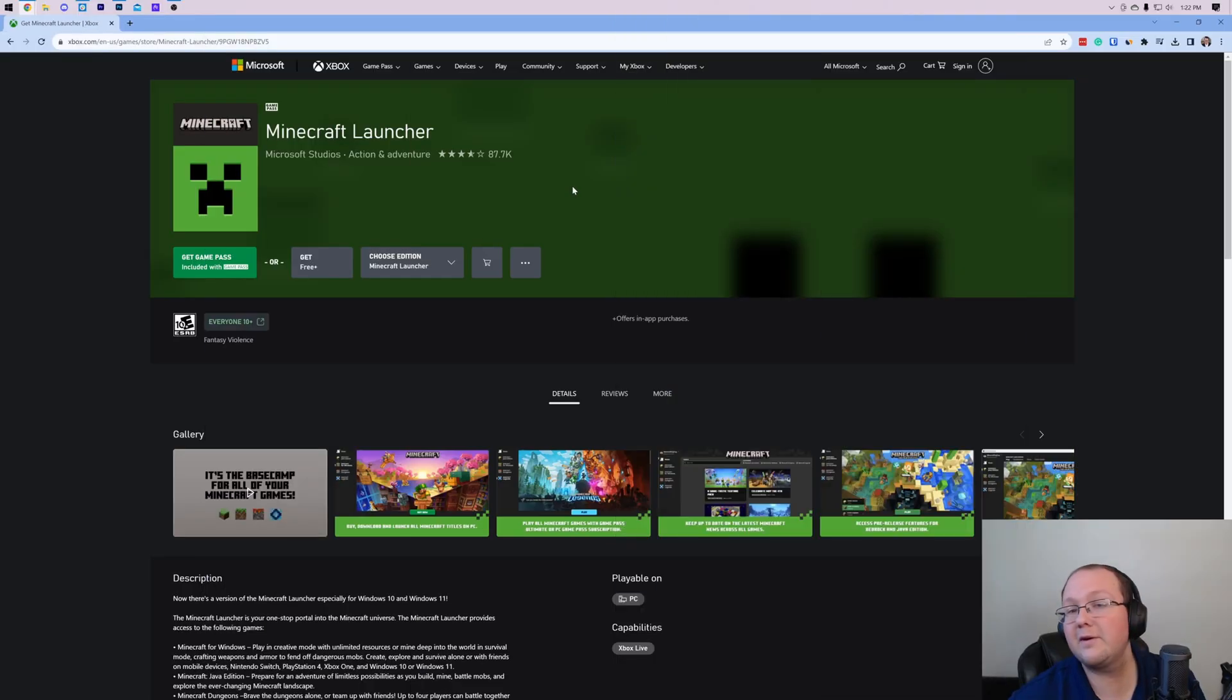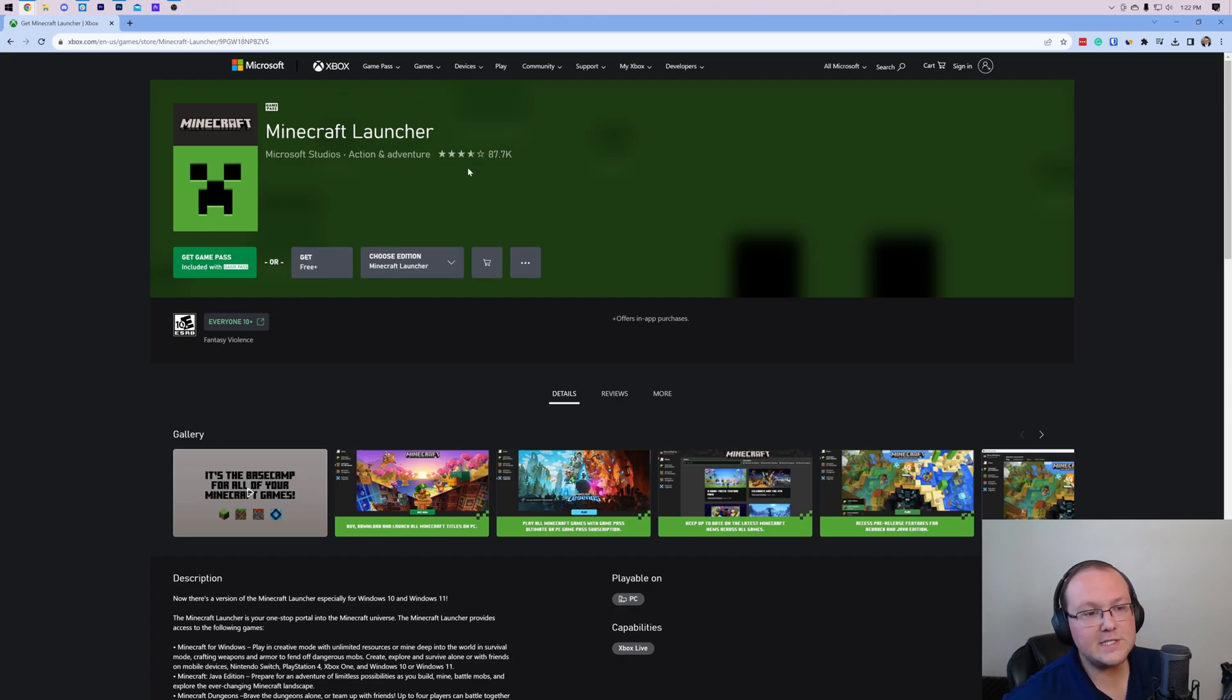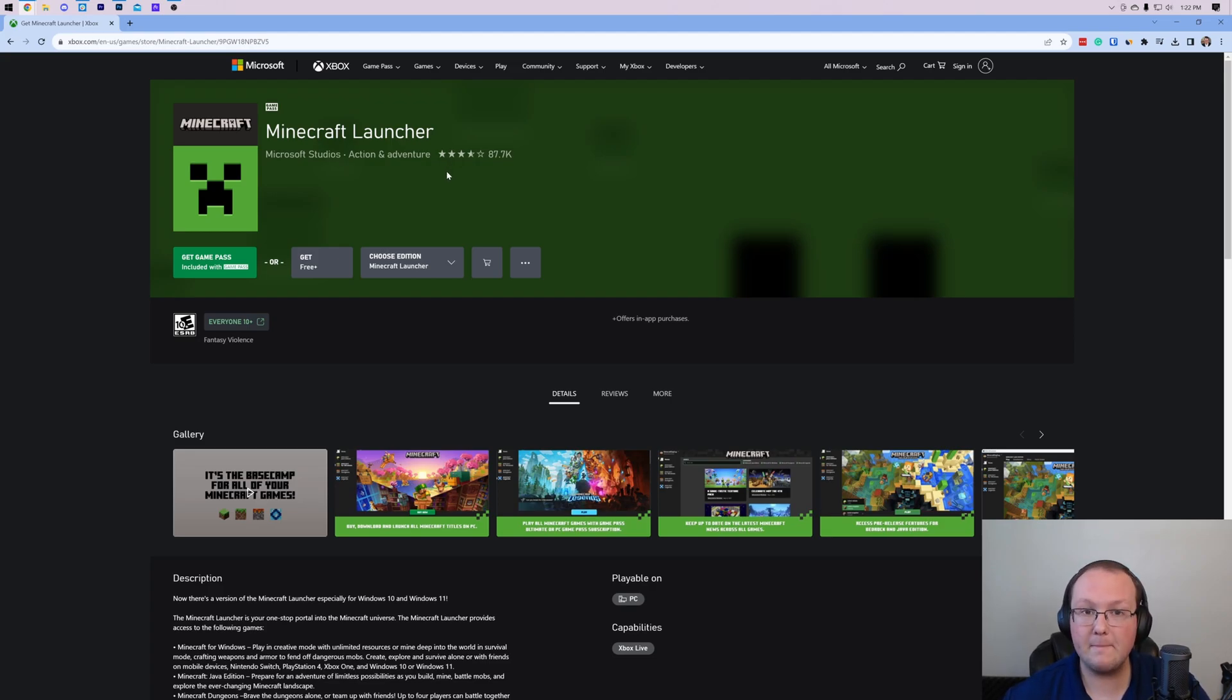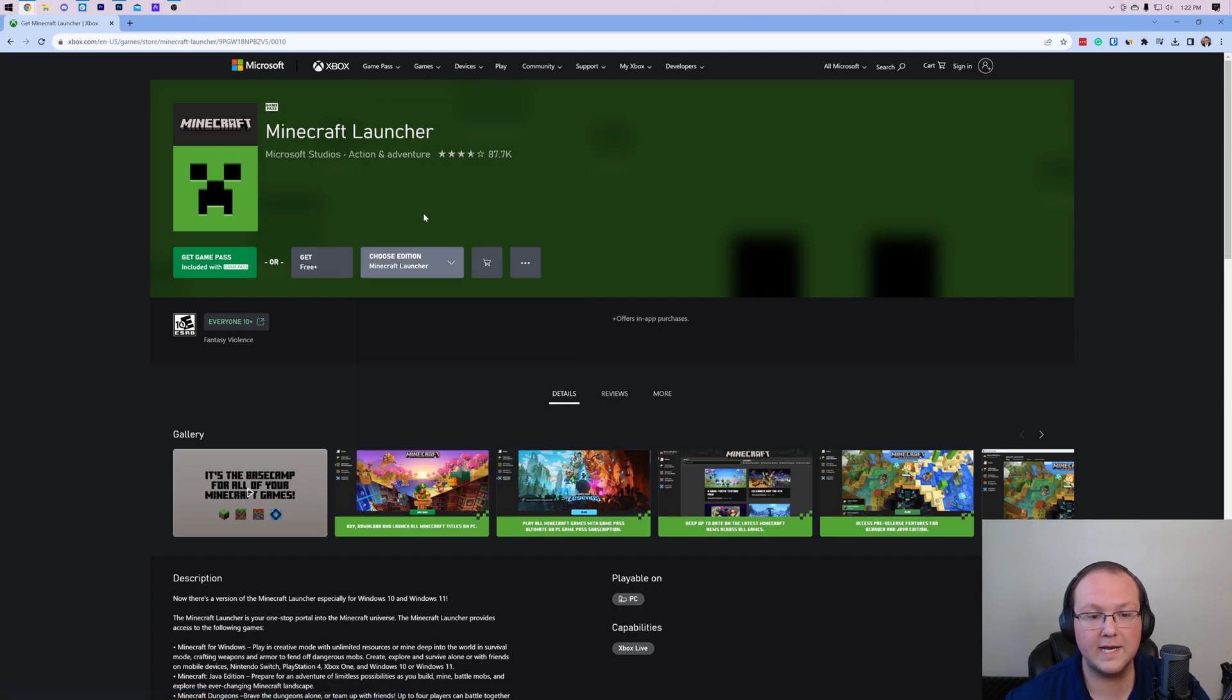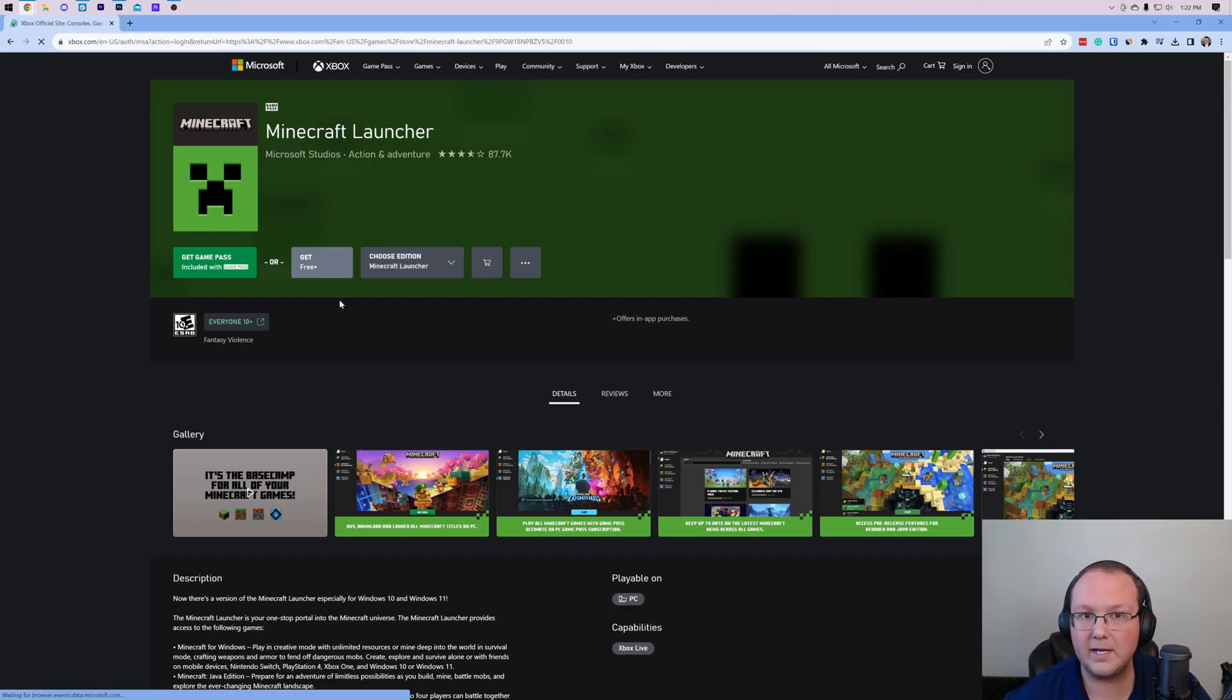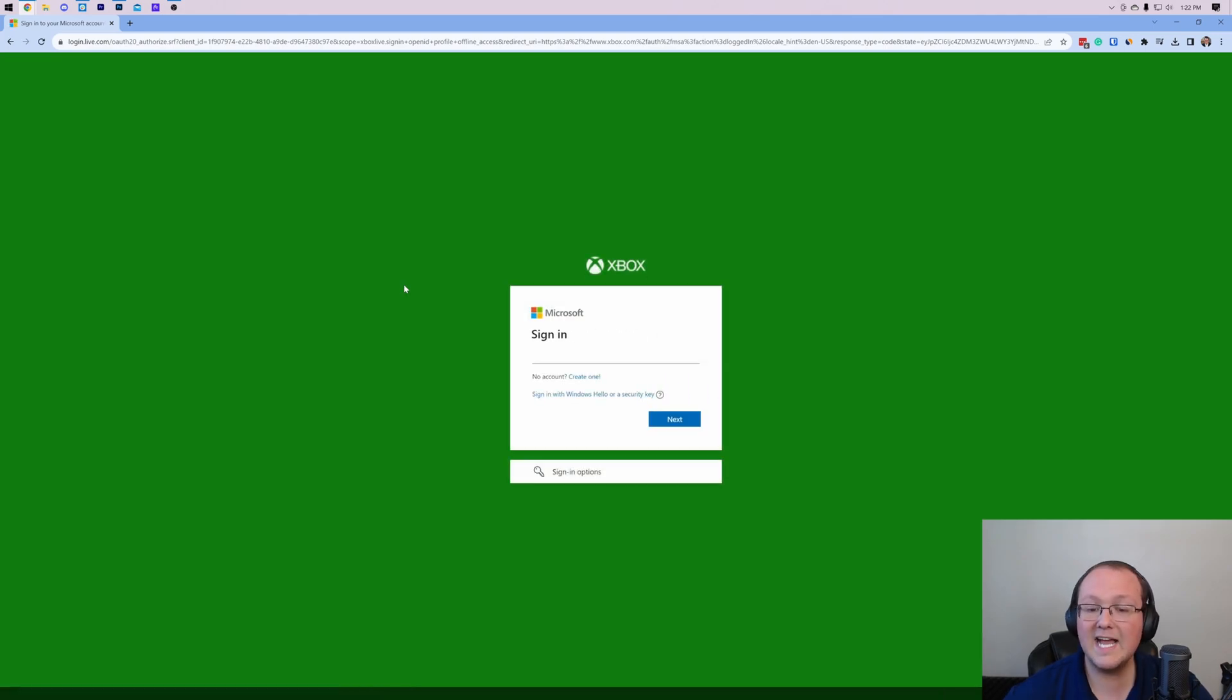So there we go, the Minecraft launcher is now deleted and if you go to the third link in the description down below, it will take you here. Now this is where you can download the Minecraft launcher. In order to do that, you're going to need to log into your Microsoft account. So let's go ahead and choose our edition here, which is going to be the Minecraft launcher. And then just go ahead and click the get button. Now if you're with Game Pass, you can click the get with Game Pass, but I'm going to go ahead and get the plus free version here and it's going to ask me to log in.